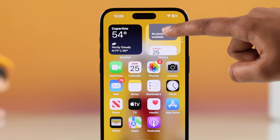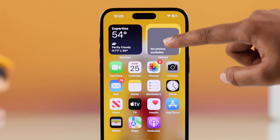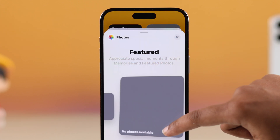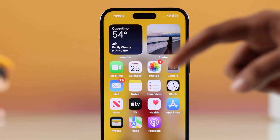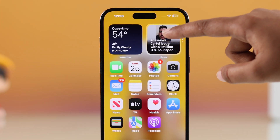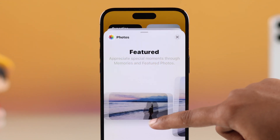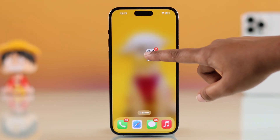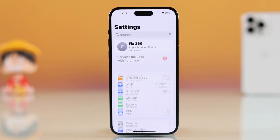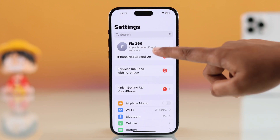If your iPhone is showing 'No Photos Available' or 'No Content Available' in your photos widget, don't worry. Let's see how you can fix this easily. First, you have to open up your Settings app.